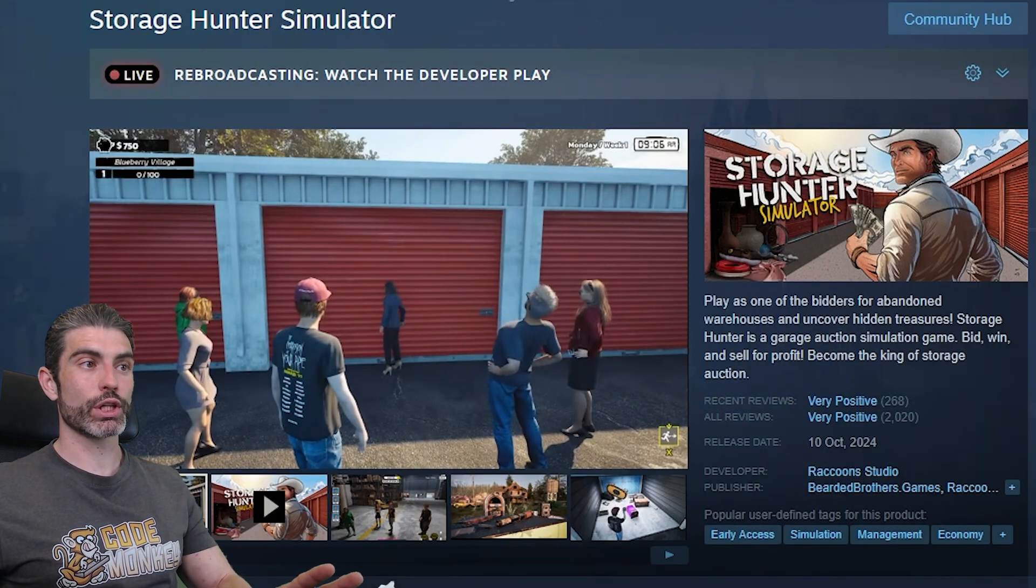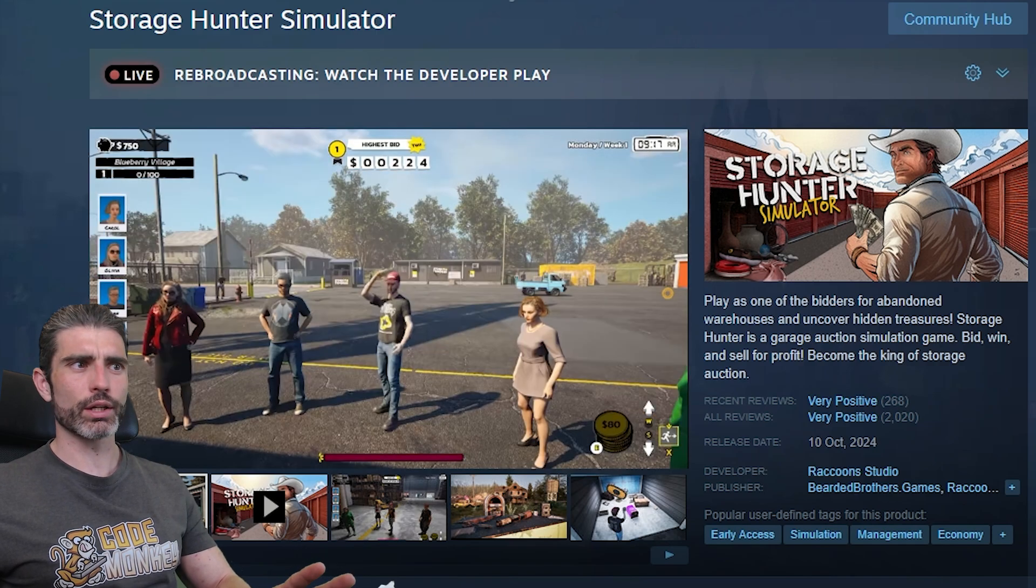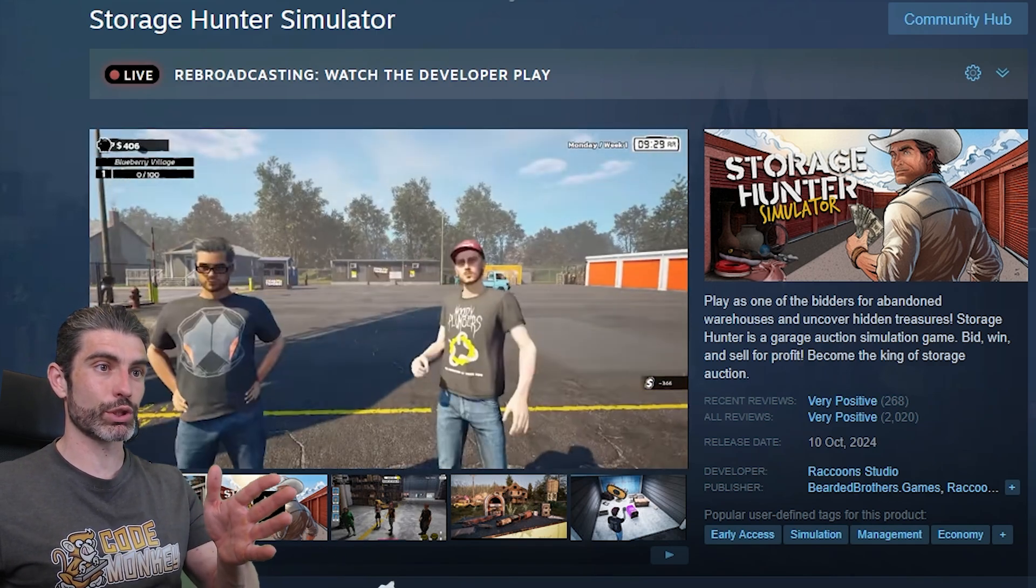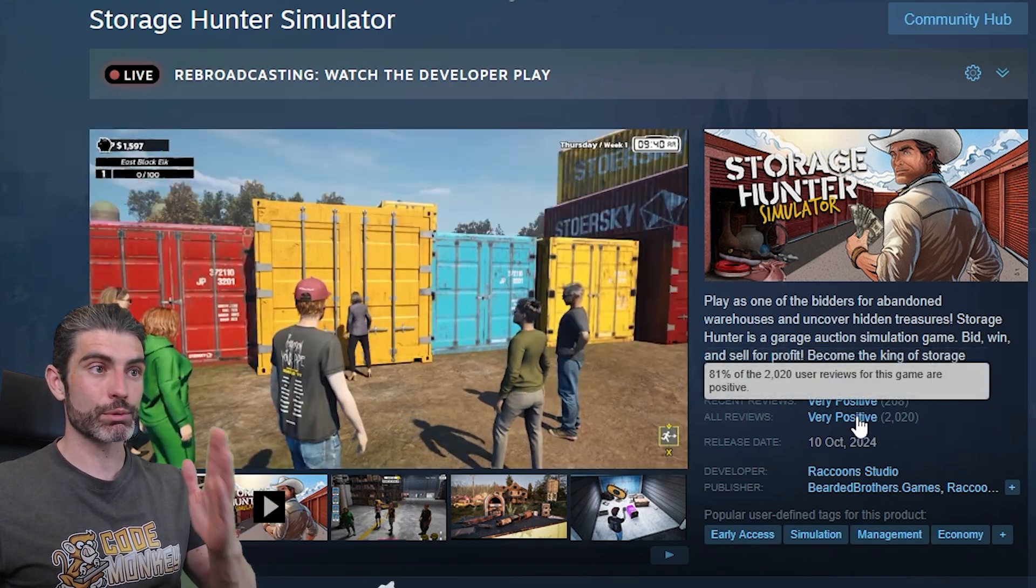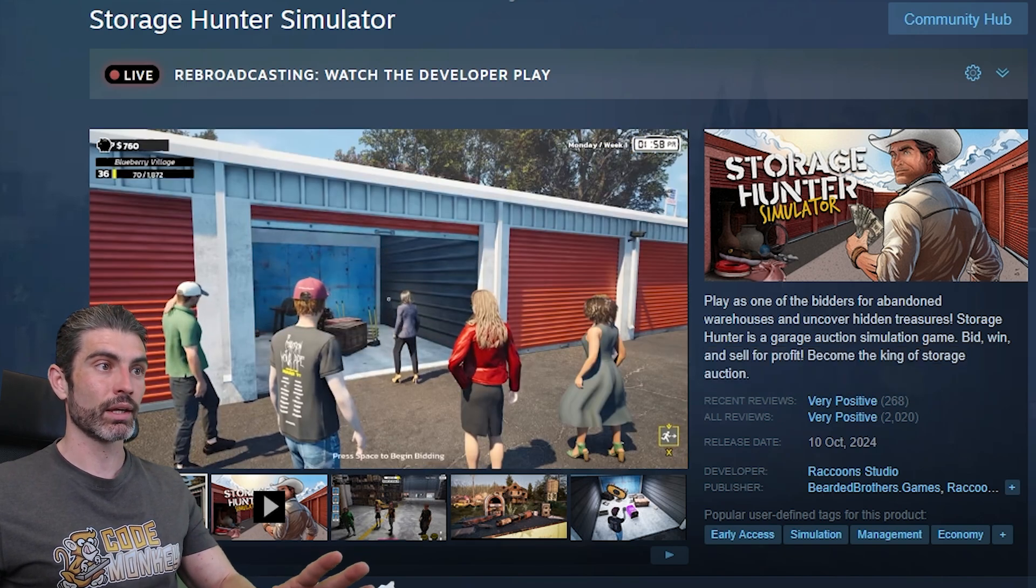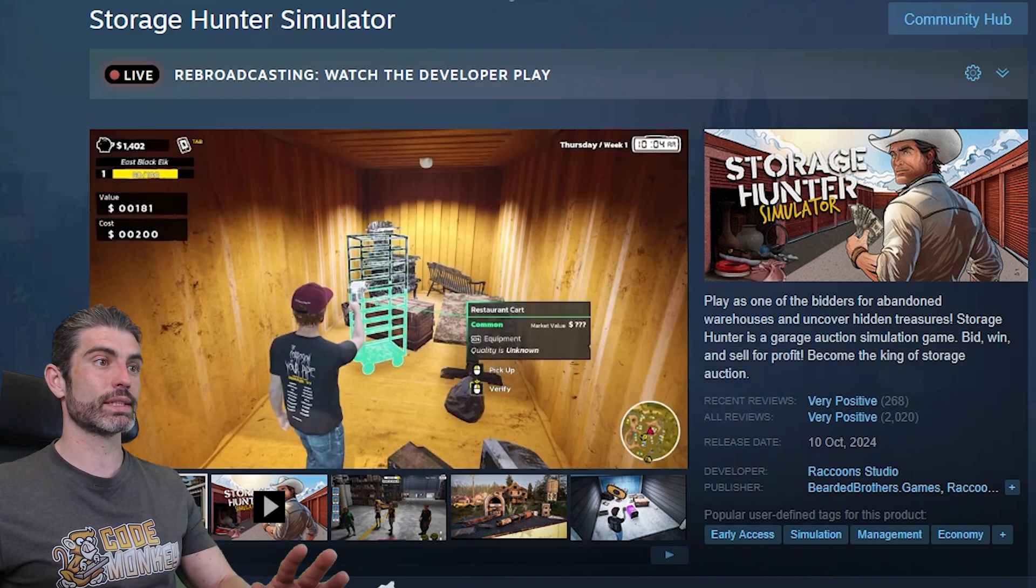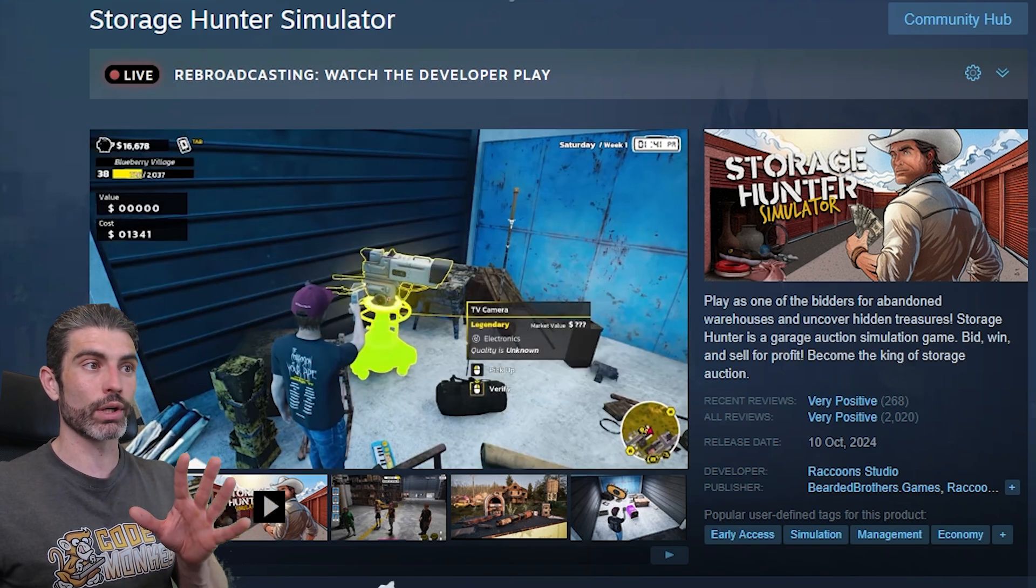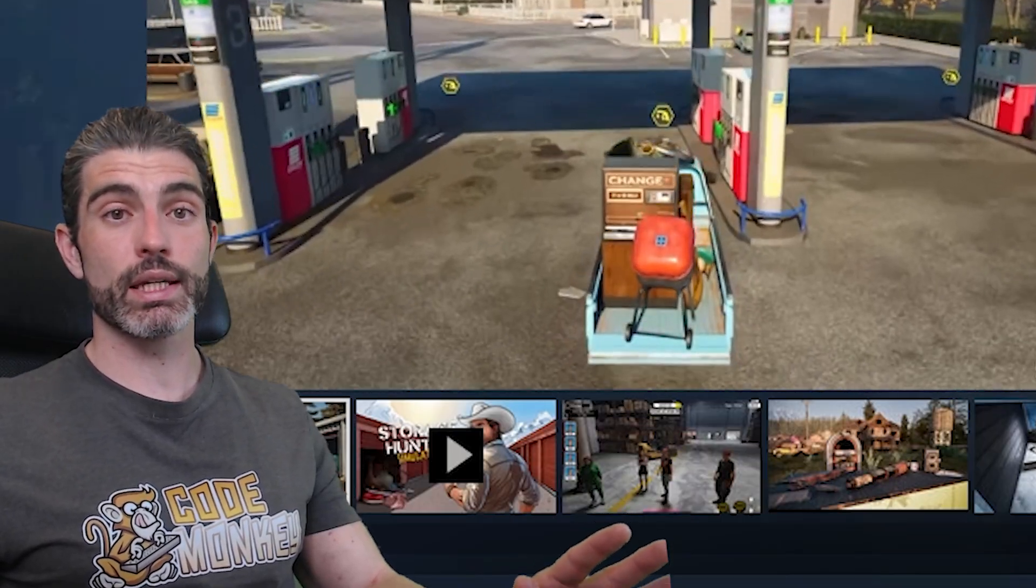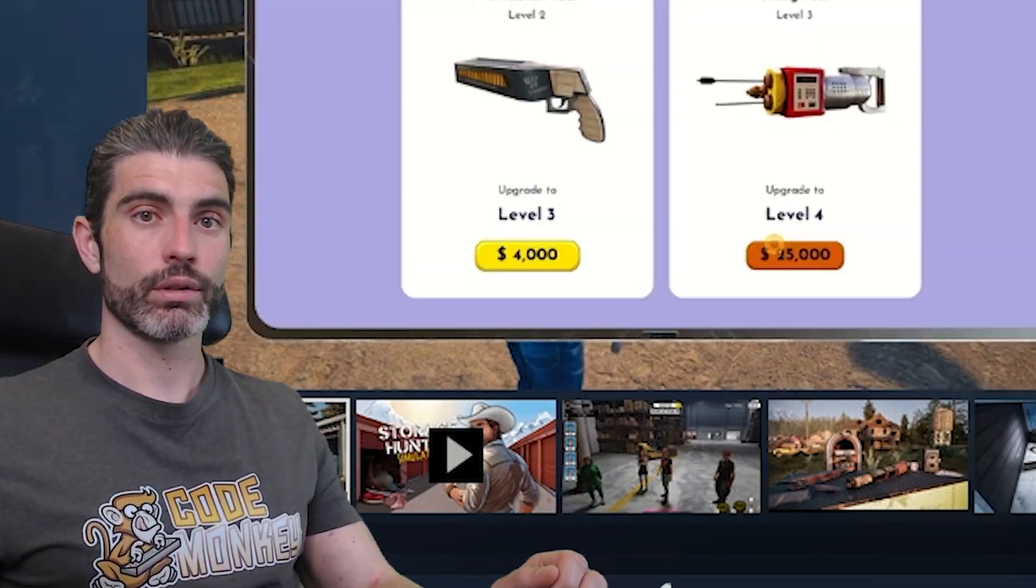Or perhaps the Storage Hunter Simulator. I believe there are quite a lot of shows that are very popular based on this genre. And someone made a game on it, and it seems people really like it. And again, same thing. It's a similar game. You walk around, you interact with objects, and do all kinds of interesting actions. So as you can see, most of these games are insanely successful.